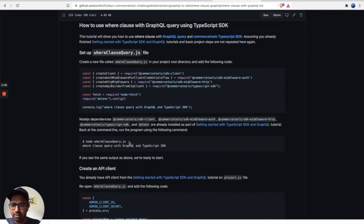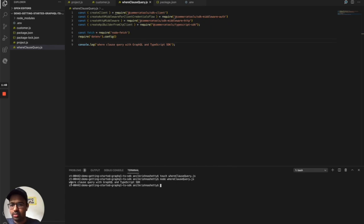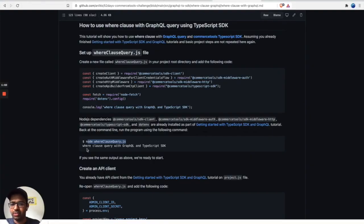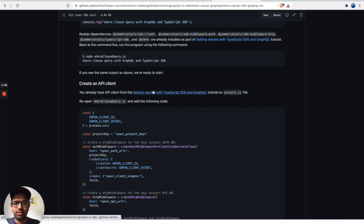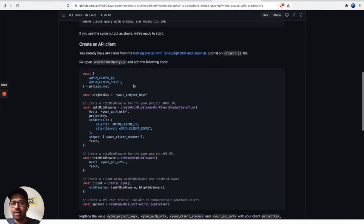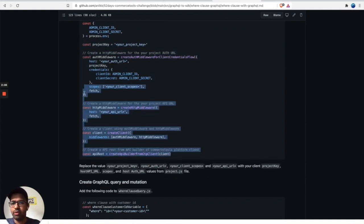The next step is running this to see if it works. Yes, I can see the console message, so we are good to go for the next step. I already created an API client in the getting started guide inside the project.js file, so I'll open it again.